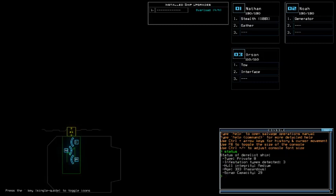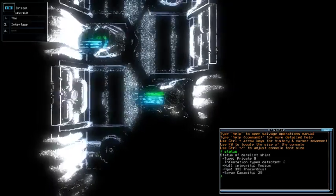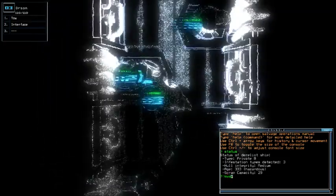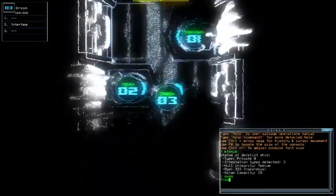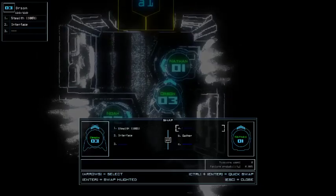So we're currently on private B ship with 3 infestation types, medium hull integrity and hazardous age. He's 233 years old for the age. Interesting.